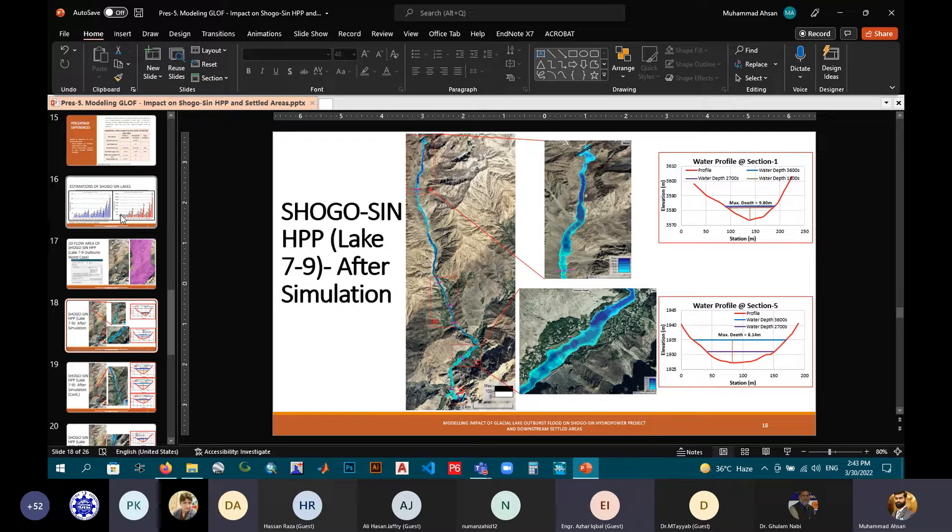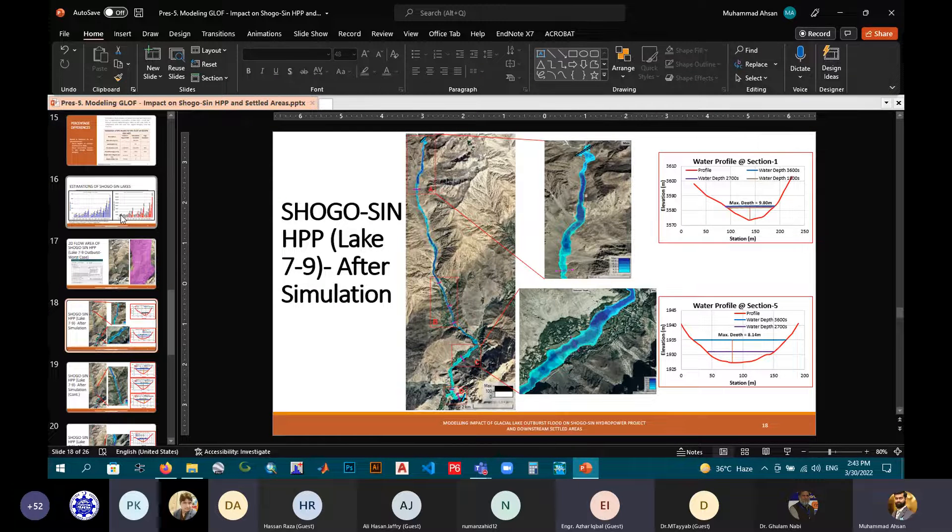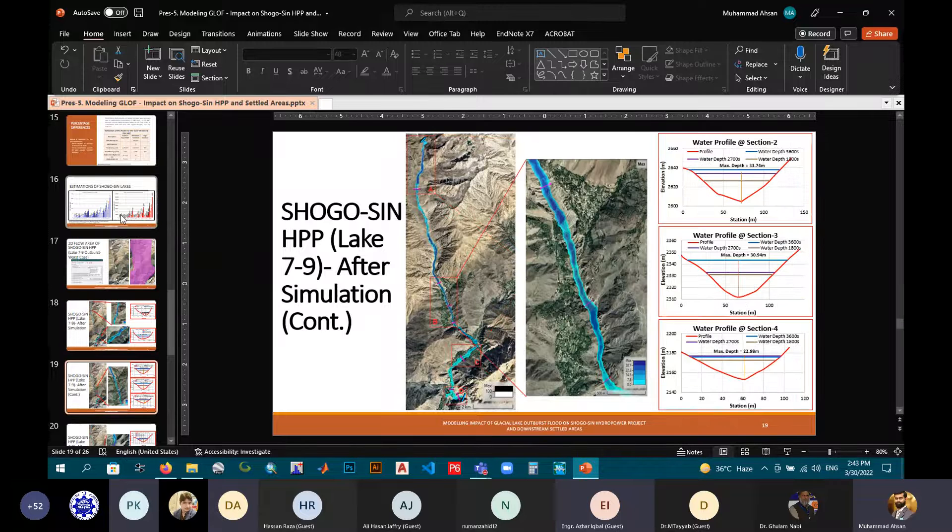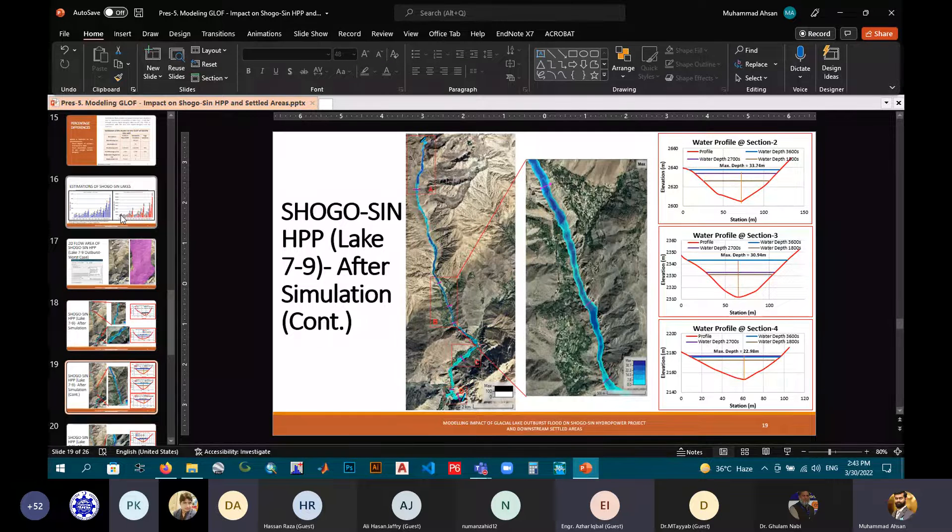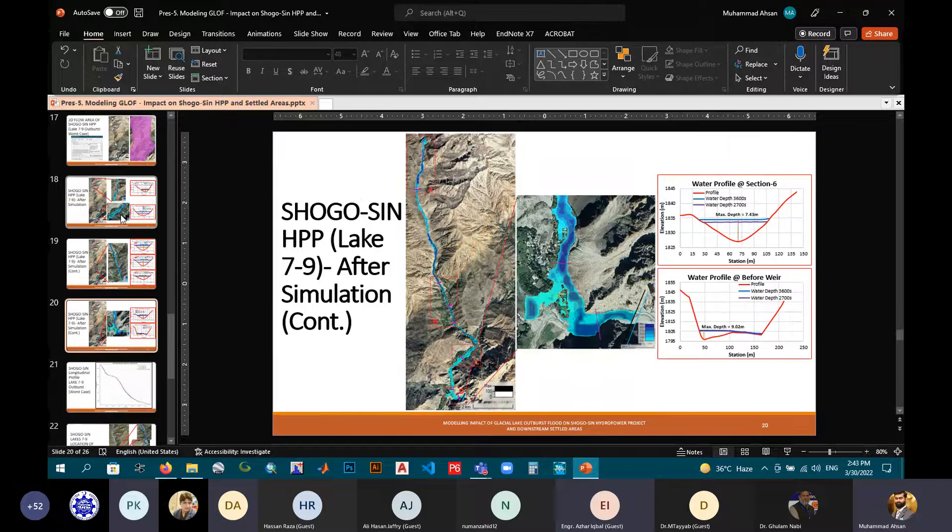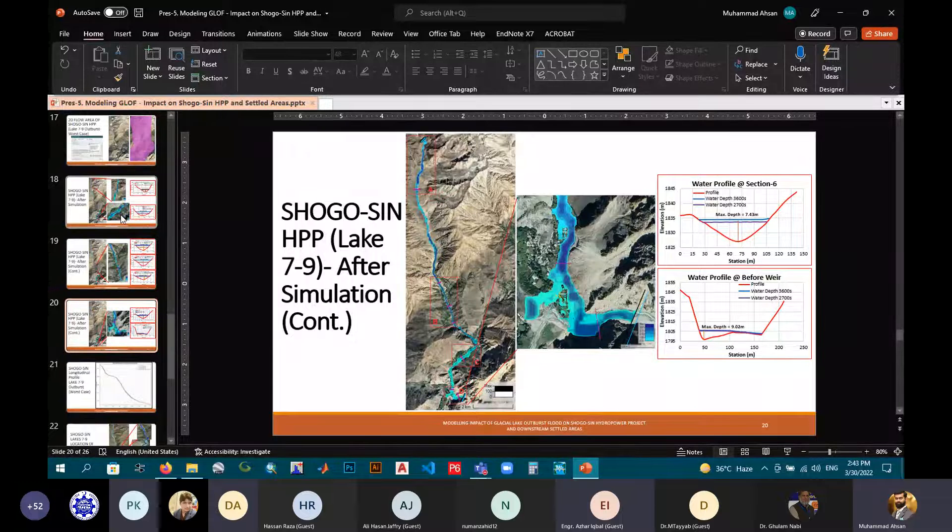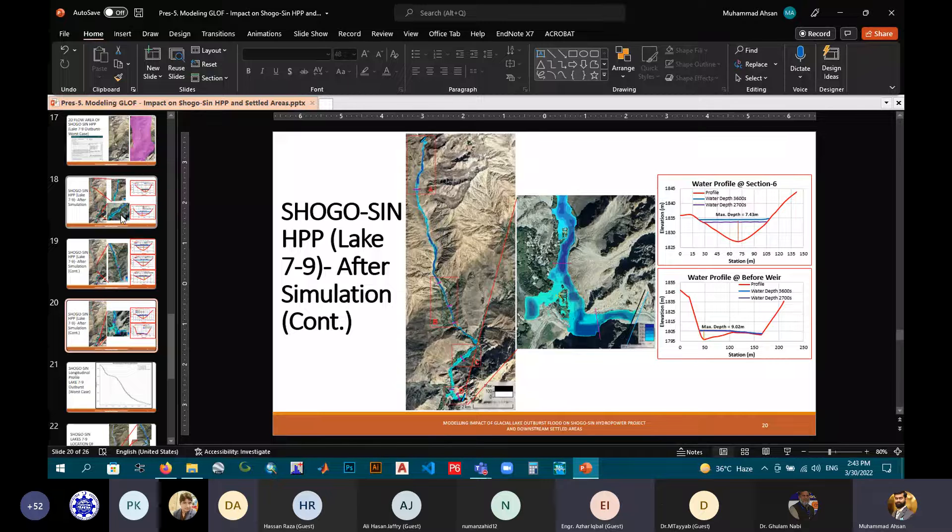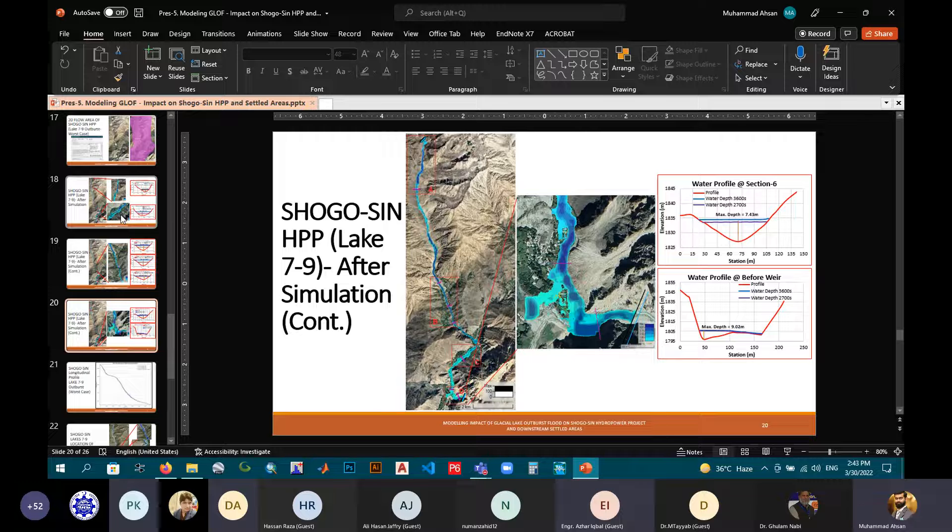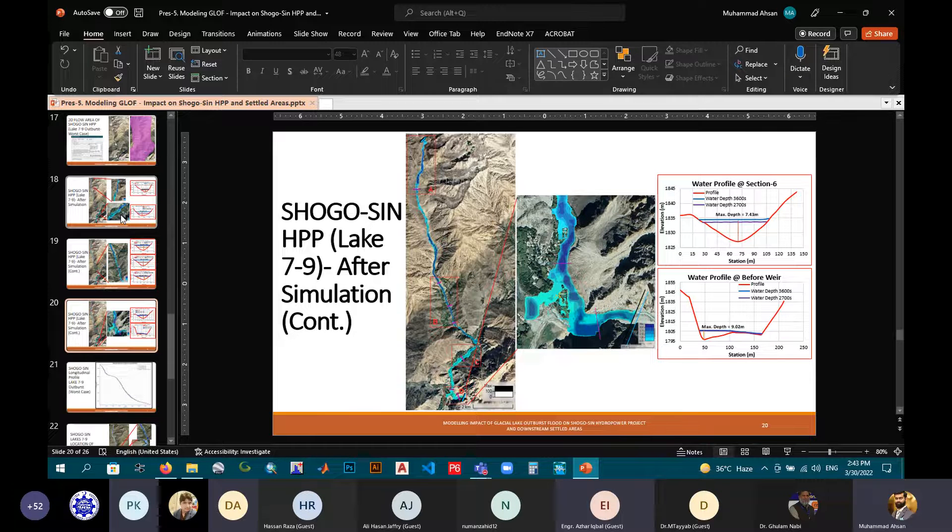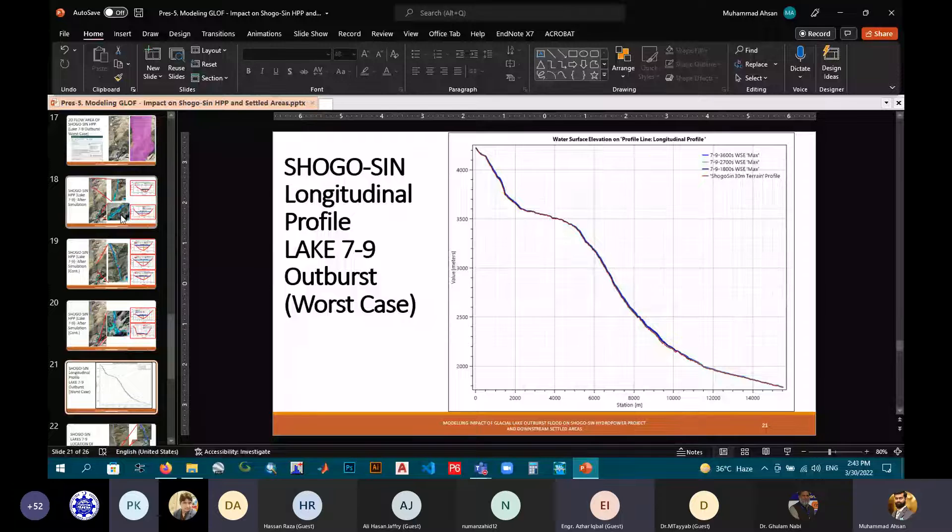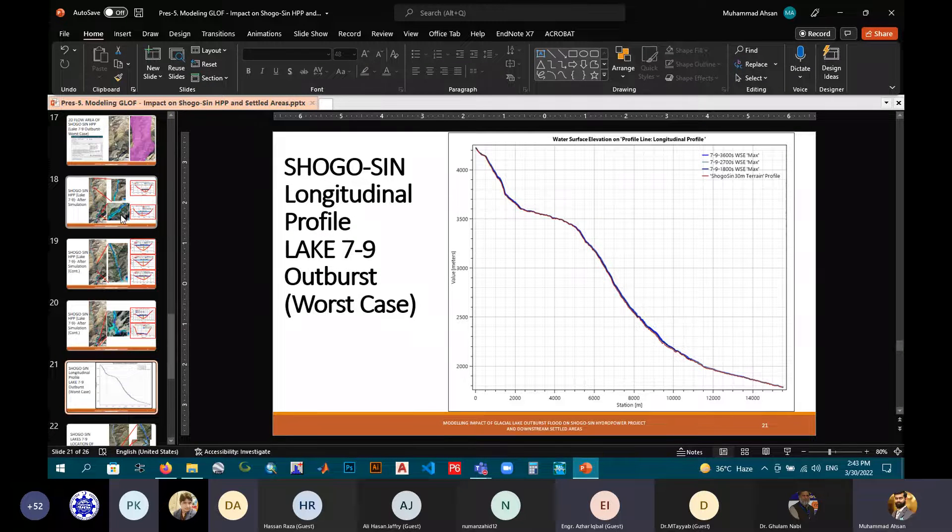After simulation, you can see in window A, section 1, maximum depth was attained 9.8 meters. In window C, in section 5, we attained the maximum depth of 8.14. In window B and section 2, 3, and 4, maximum depths are shown. And lastly, at window D, at section 6, the section right before the weir, we have attained the maximum depth of 7.43 meters, and at the weir side we have maximum depth of 9.02 meters, just before the weir. Similarly, the longitudinal profile of Shogusim, lakes 7 to 9.